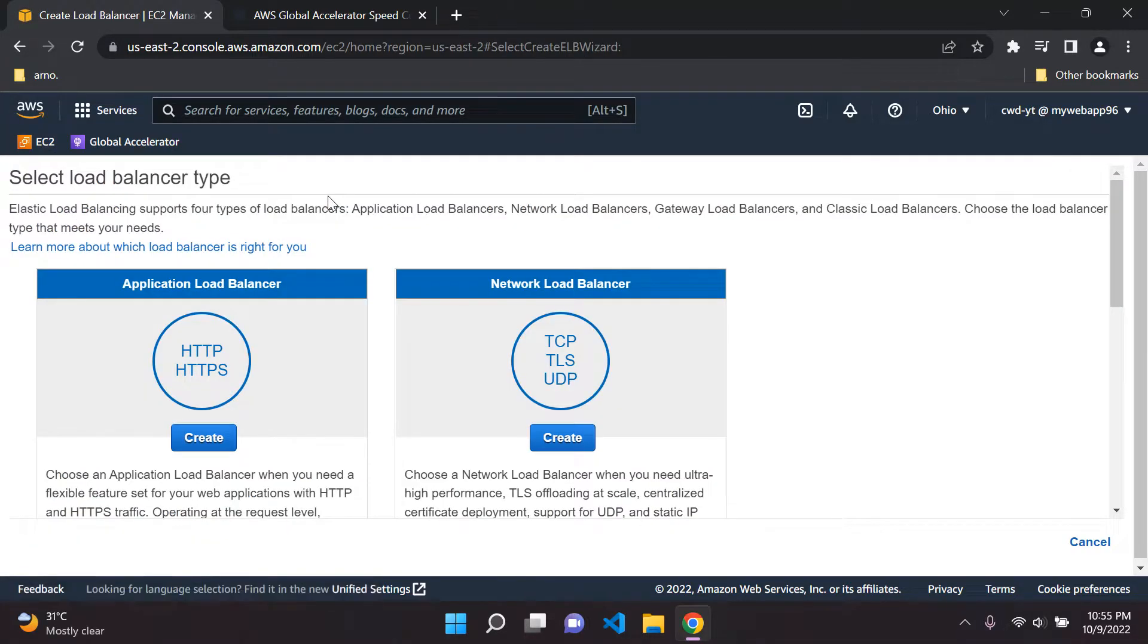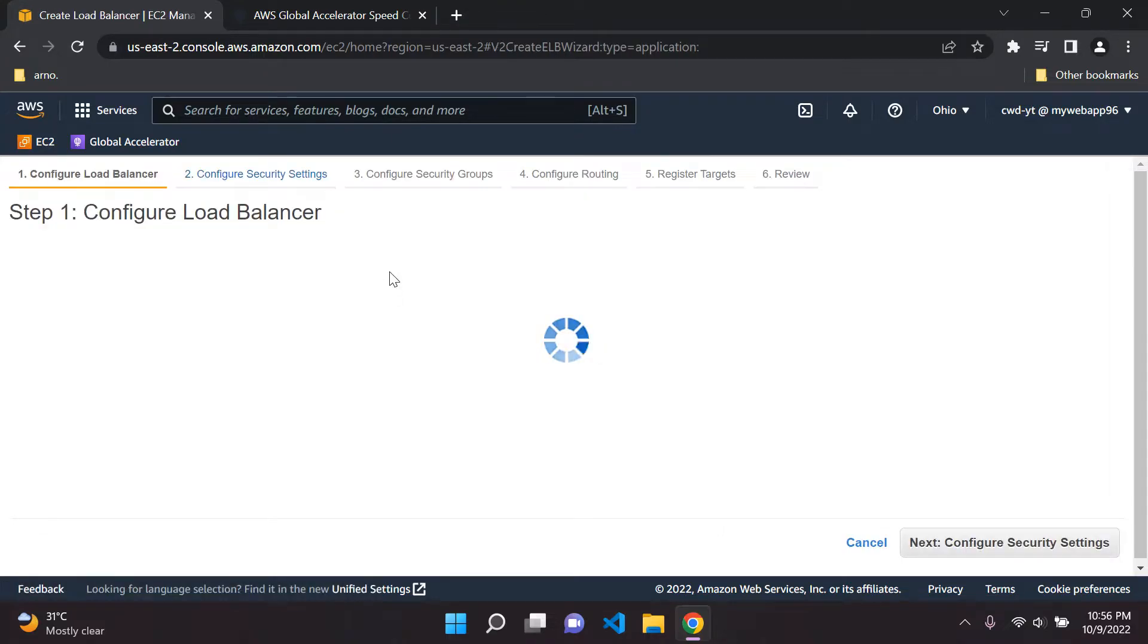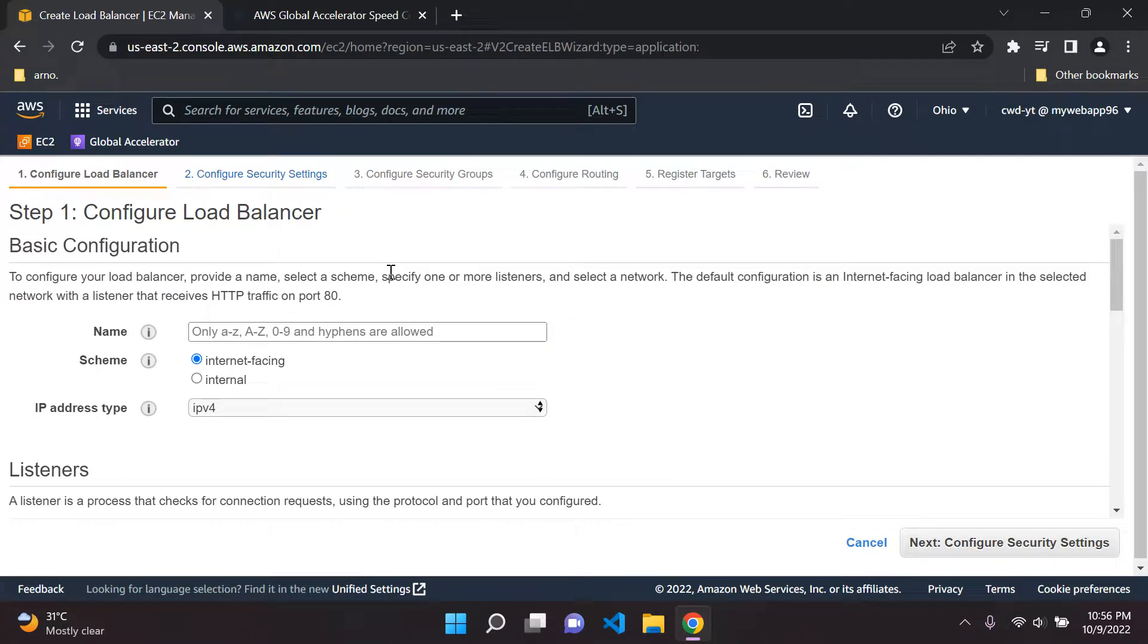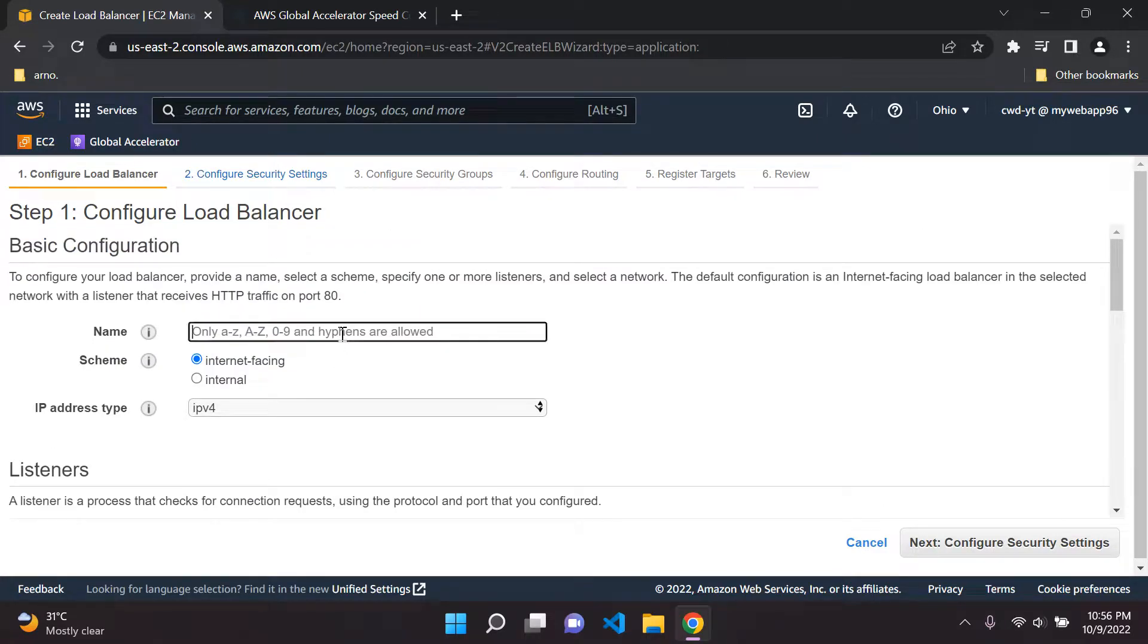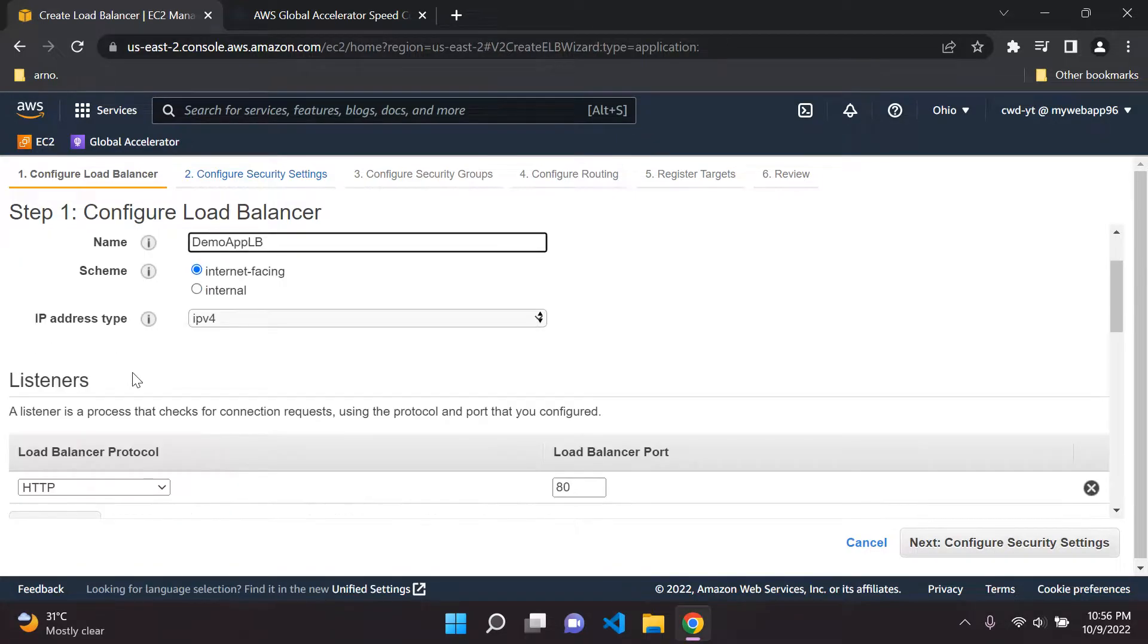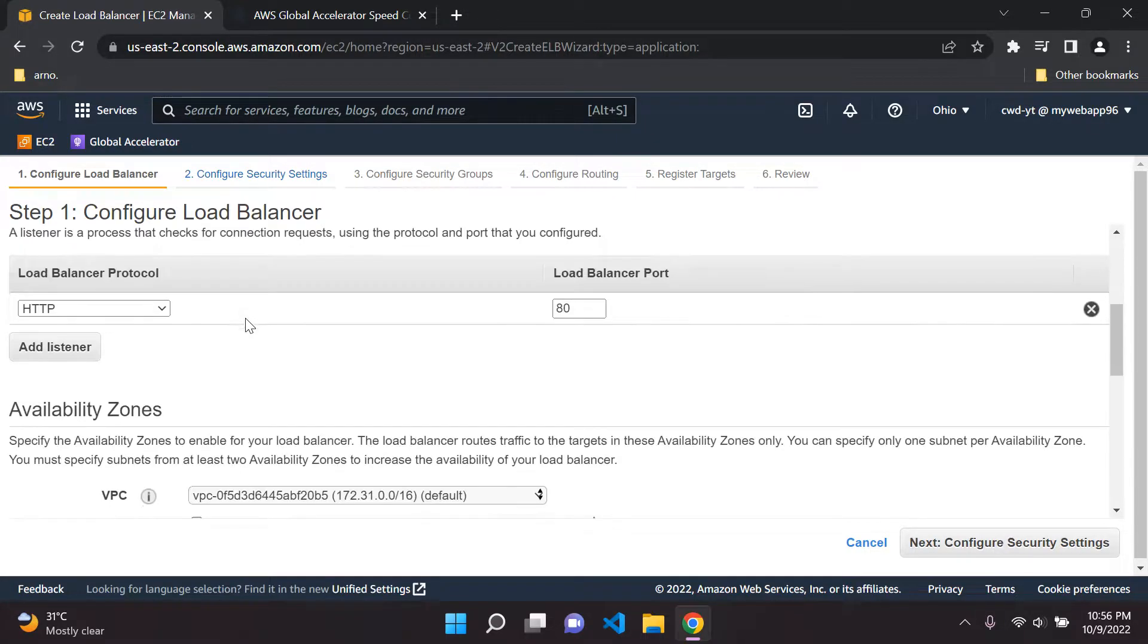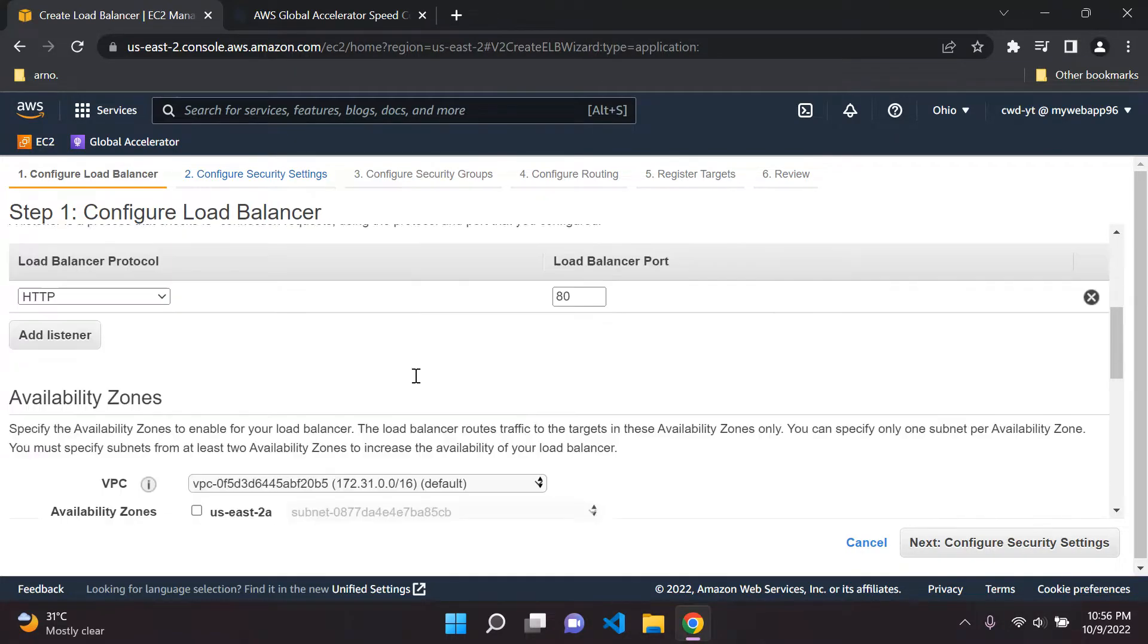If you were to create your load balancer, typically if you have a normal web application for 90% of us it's going to be the application load balancer. So you would say create. I won't go through this whole process because I have a video on how to set up a load balancer, but I want to show you how you would integrate your Global Accelerator. I'm going to call this demo app LB. It's going to be internet facing, we're using an IPv4 address, and listeners we want a basic HTTP protocol on port 80.